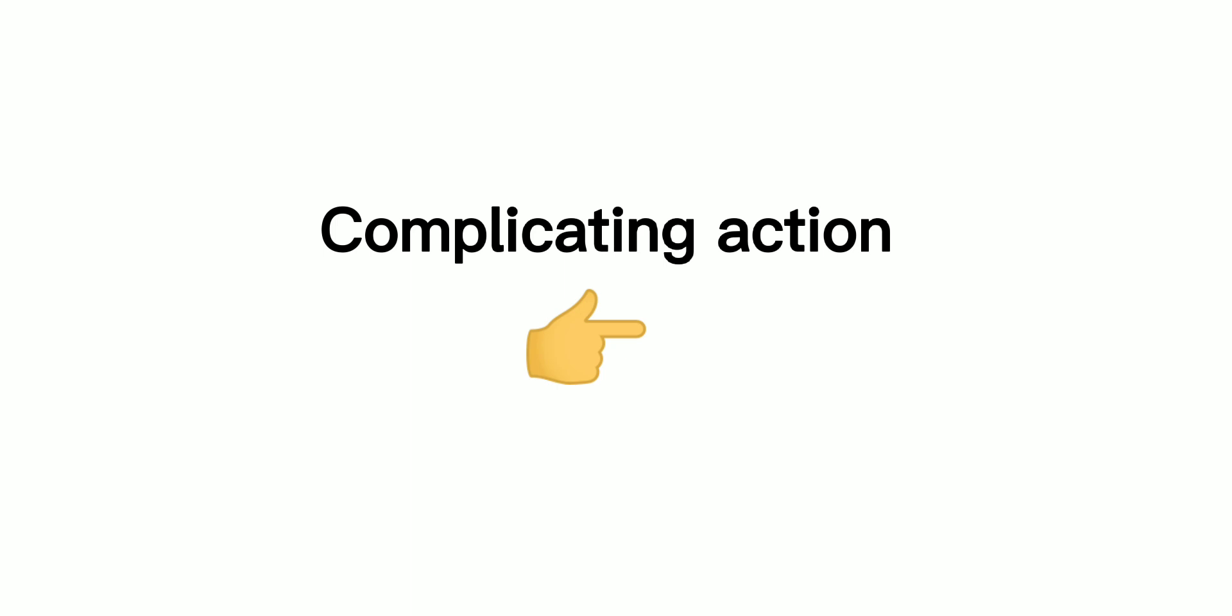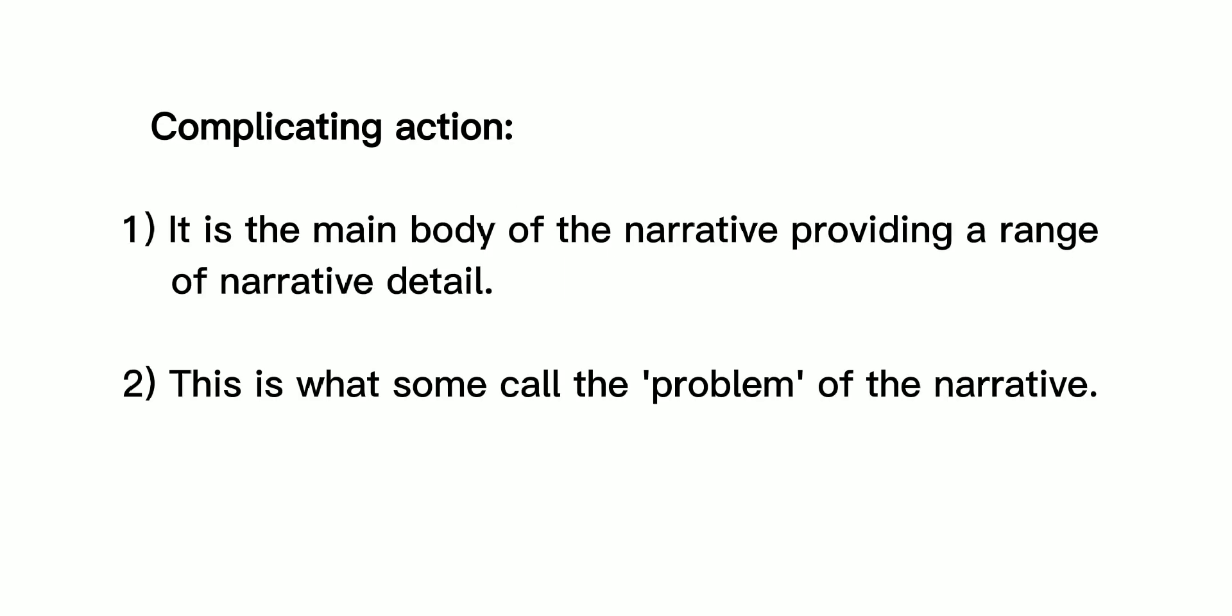Complicating Action: It is the main body of the narrative providing a range of narrative detail. This is what some call the problem of the narrative.